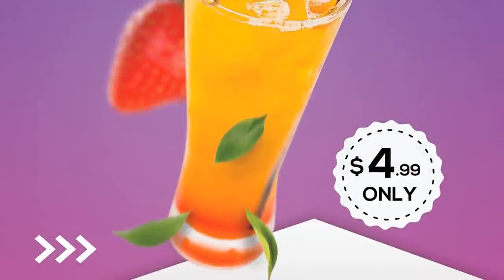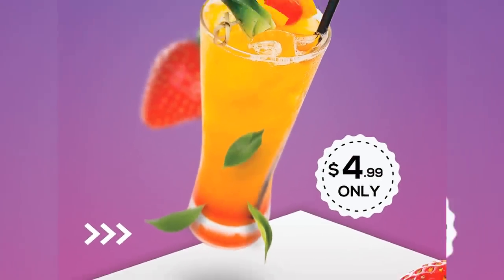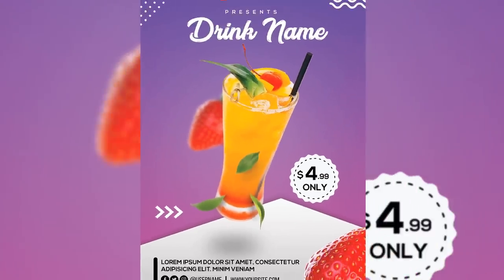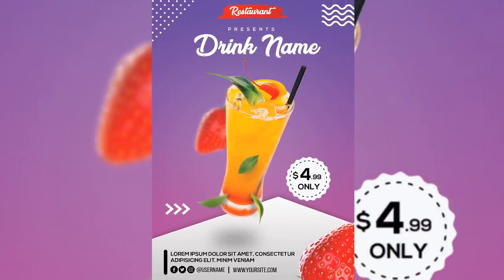Hey YouTube, welcome to this new Flyer Photoshop Tutorial. Let's get started.